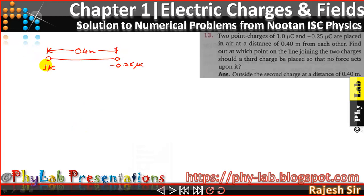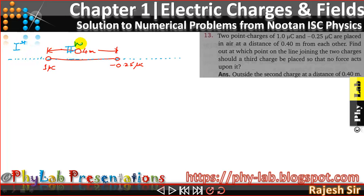Let me extend the line that joins the two charges. There are three specific regions where I can place my charge: region one, region two, and region three. Let's begin by placing the charge in between the two charges — let's say this charge is of positive nature and its magnitude is q₀, so I place this plus q₀ somewhere in between.